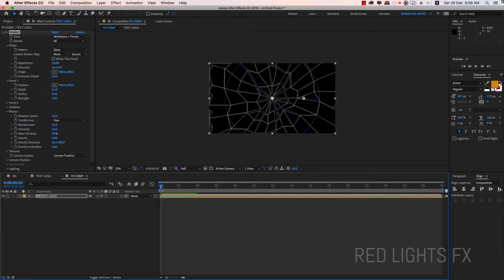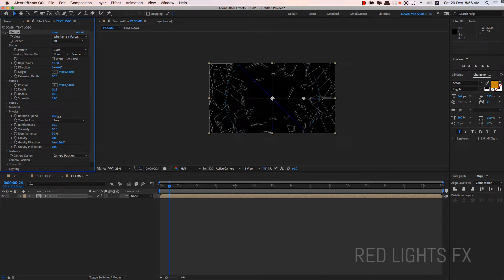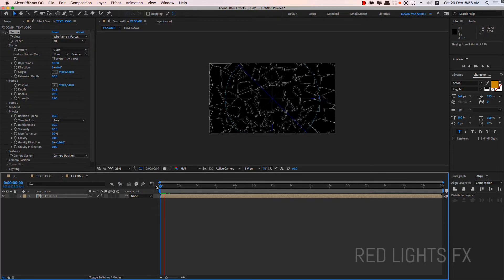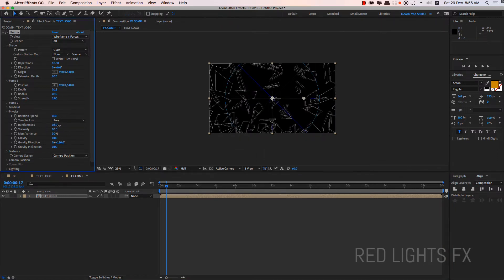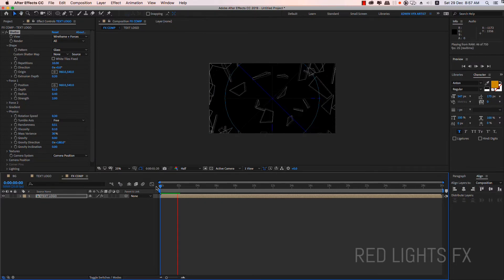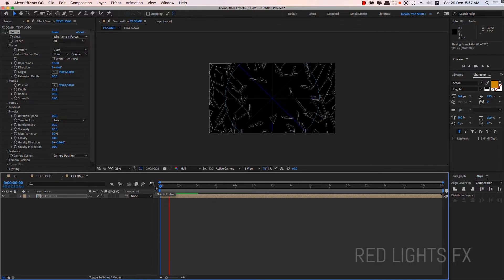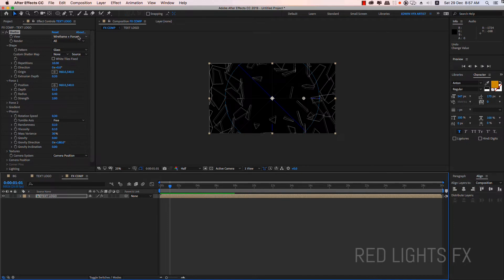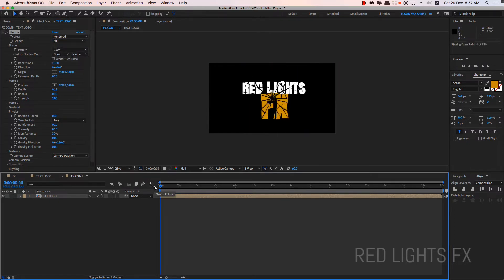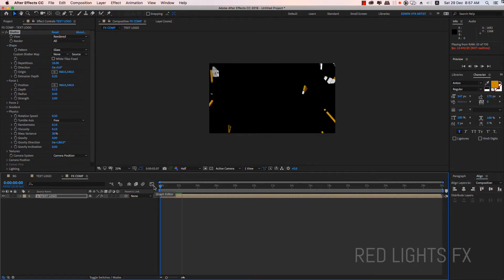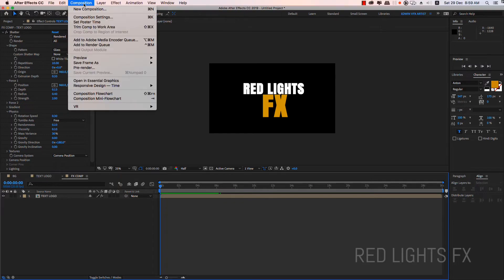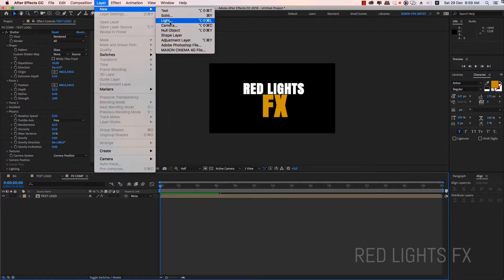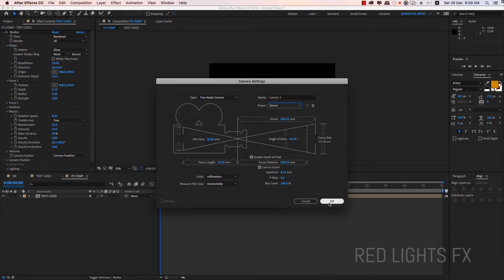The glass rotation speed is 30. Rotation speed, that's randomness. Collapse. Now let's go to wire render. Now let's go to camera. Camera enable. Camera 35mm. Camera is set.